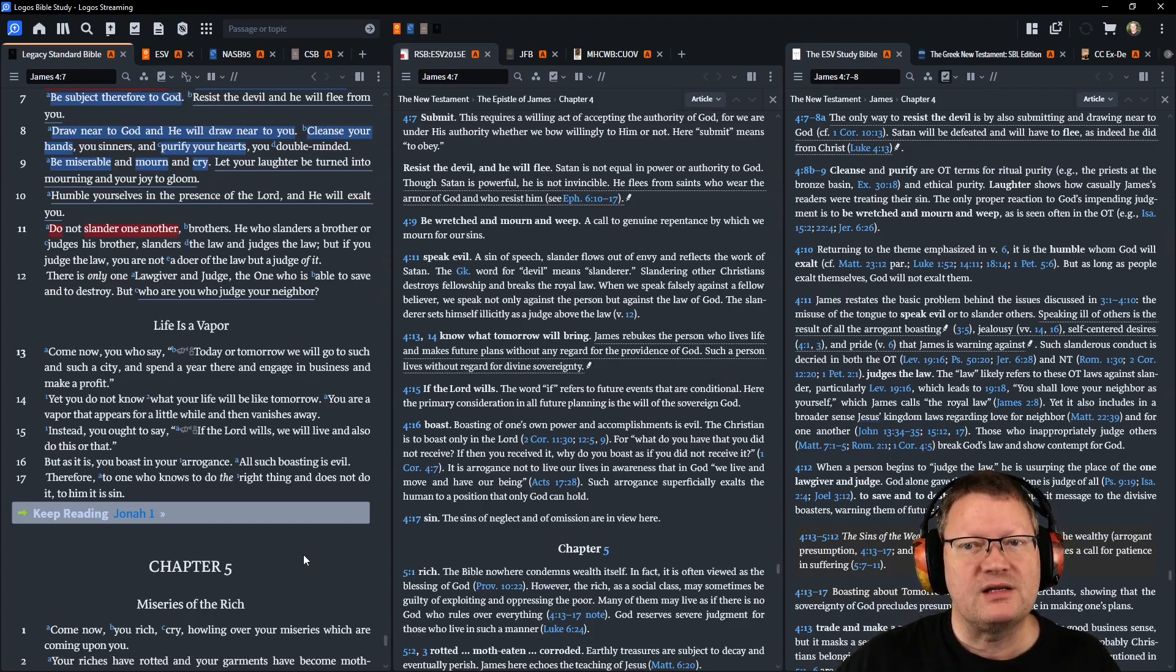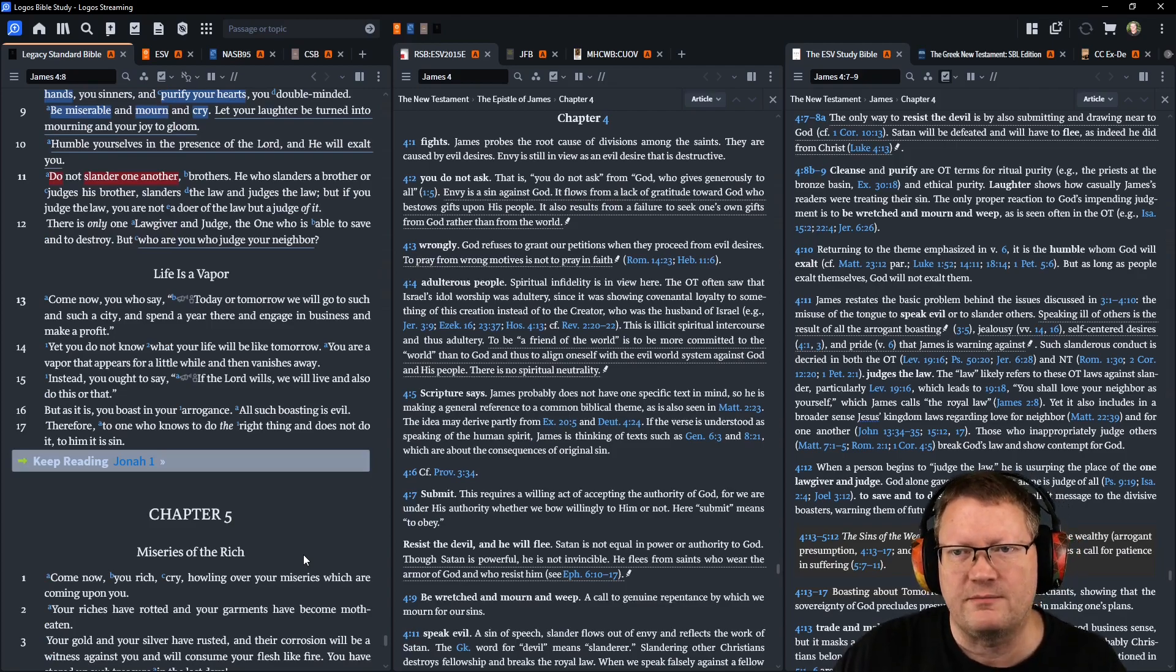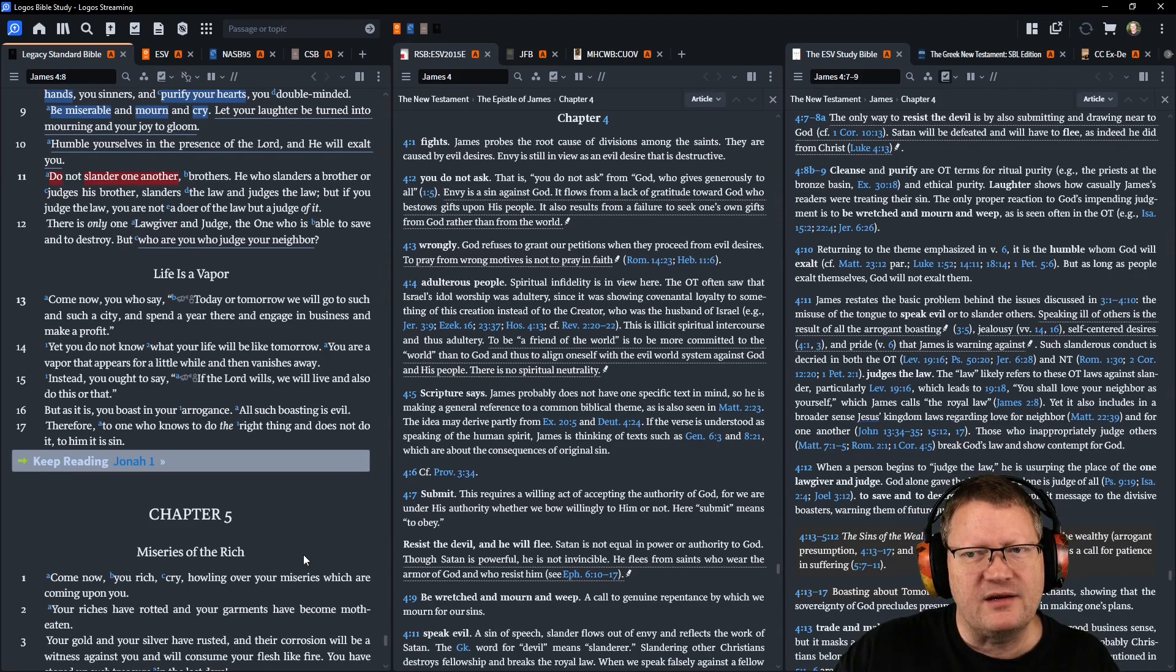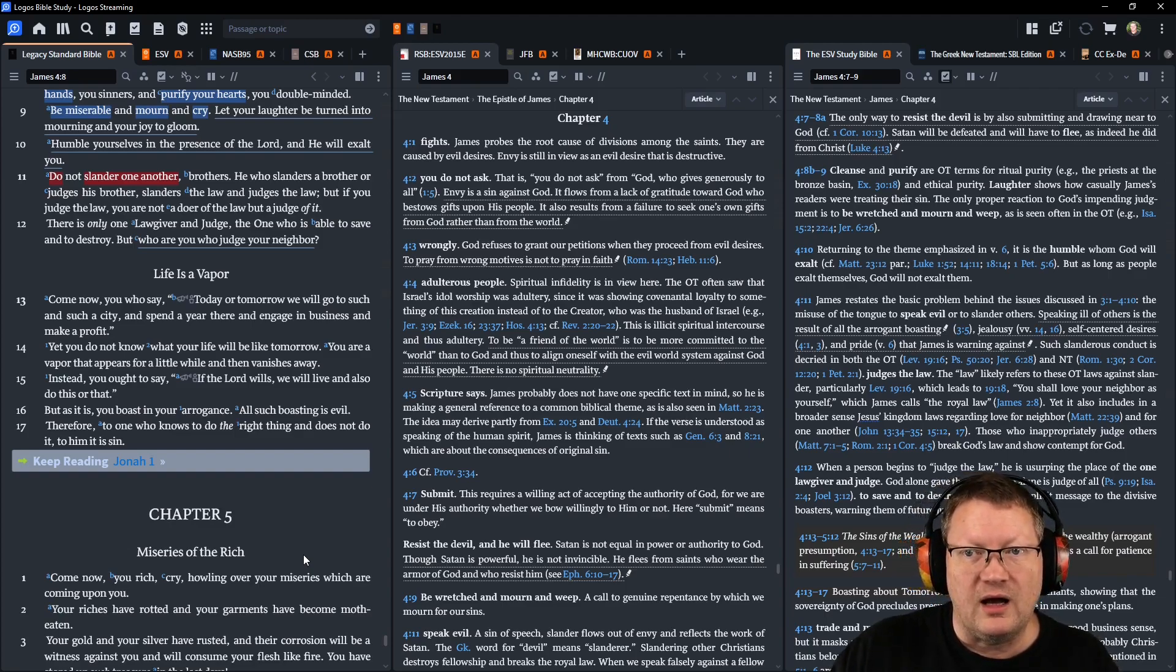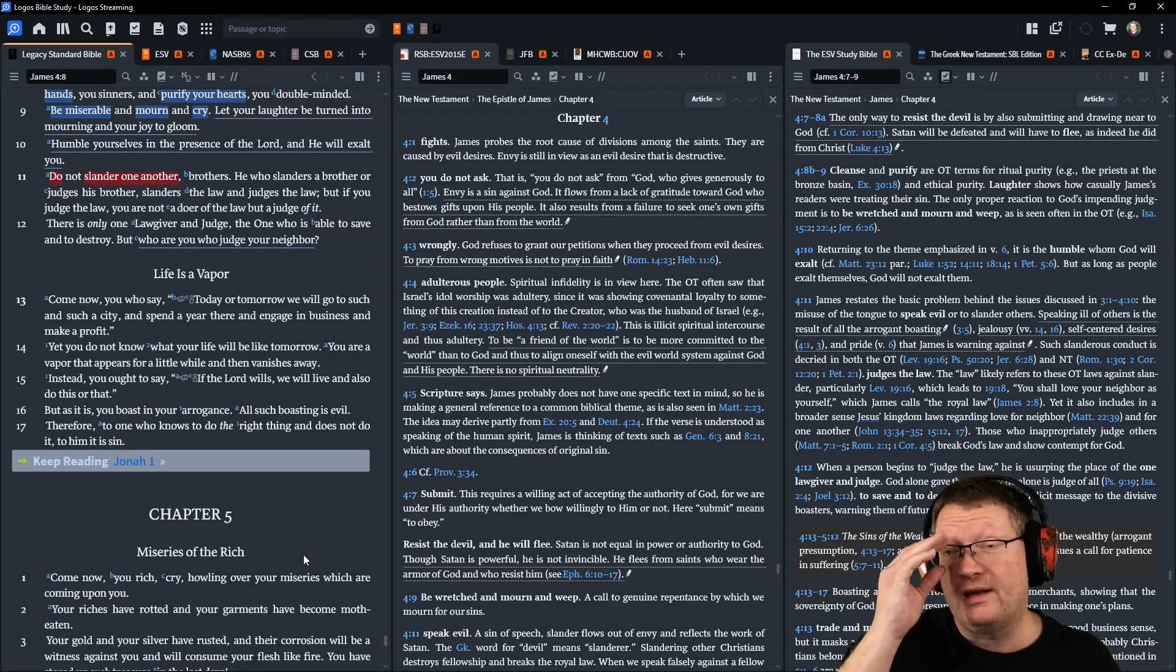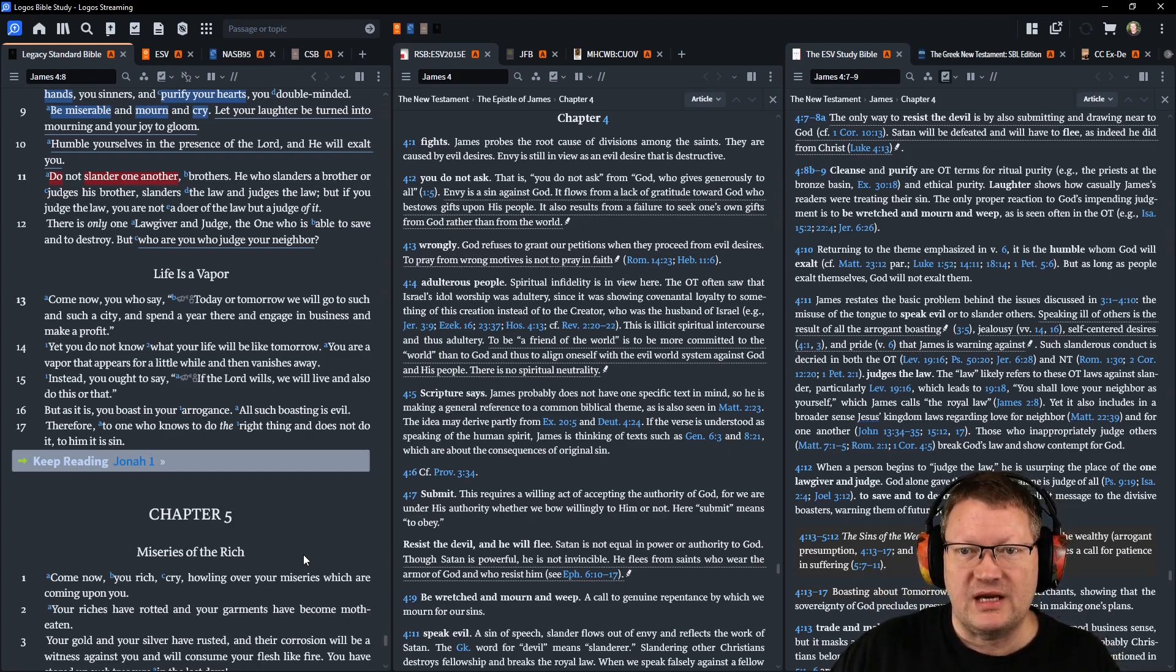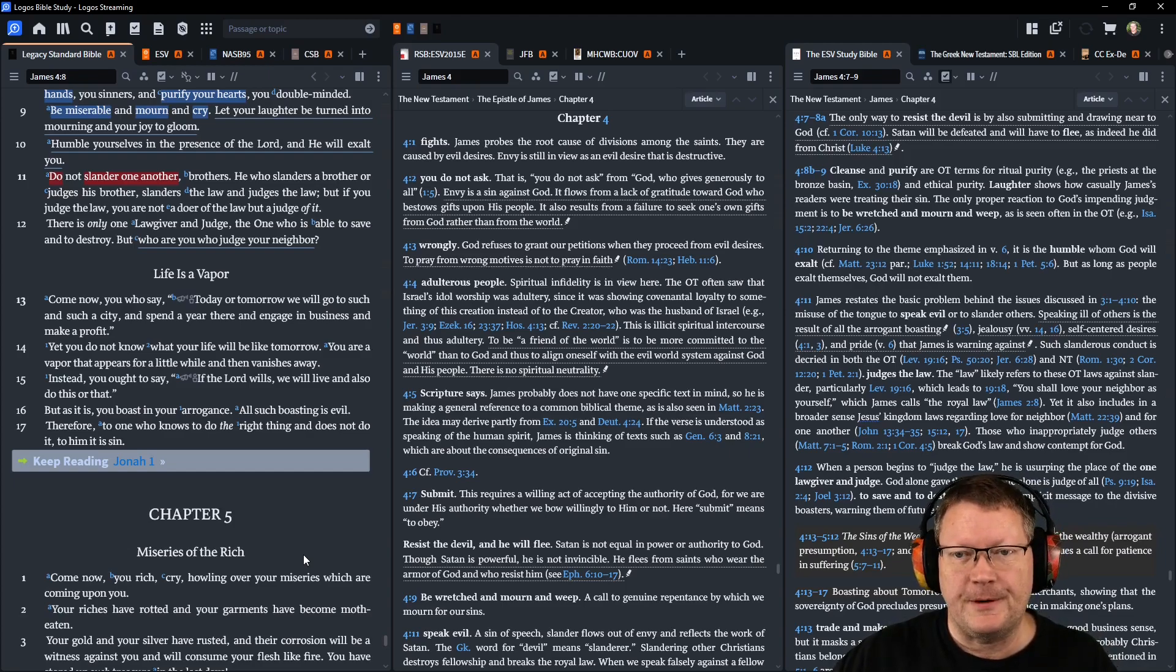Do not slander one another, brothers. He who slanders a brother or judges his brother slanders the law and judges the law. But if you judge the law, you are not a doer of the law but a judge of it. There is only one lawgiver and judge, the one who is able to save and to destroy. But who are you who judge your neighbor?